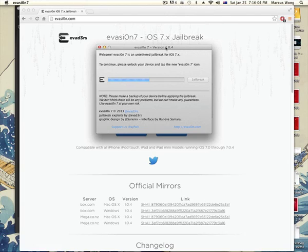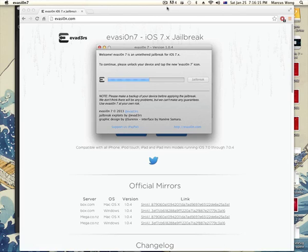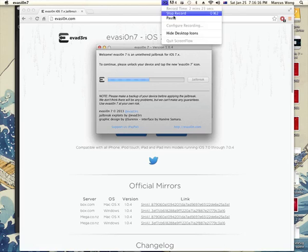Now it's going to say this: to continue, please unlock your device and tap the new evasi0n 7 icon. Okay. So that's what I'm going to do on the iPad as we speak.